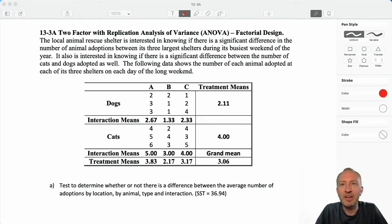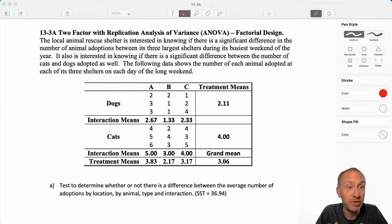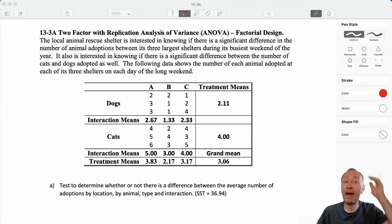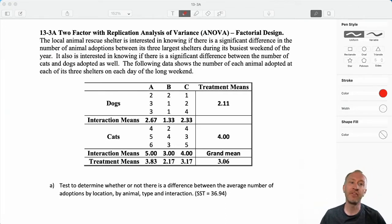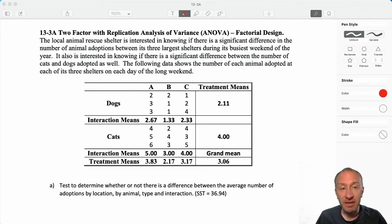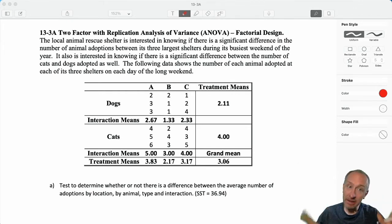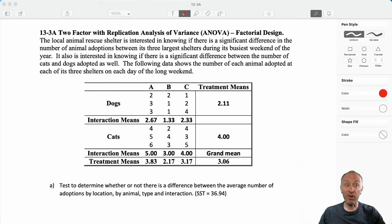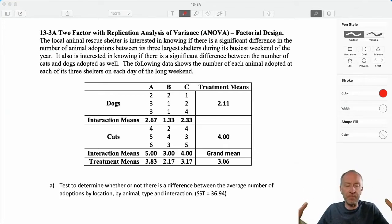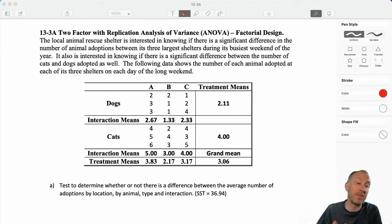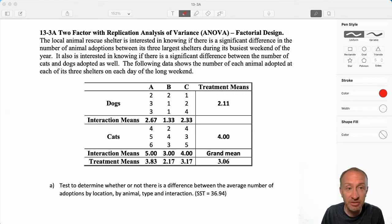Hello everybody and welcome back. Here we are in our last subsection of module 13, section 13-3. This is where we're going to look at how to do a two-factor ANOVA, sometimes called a factorial ANOVA.